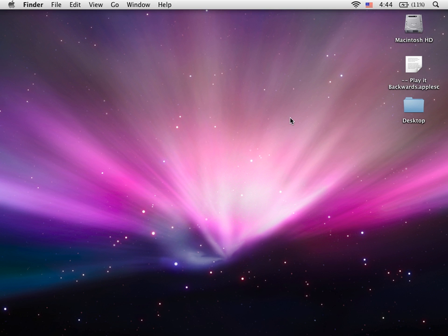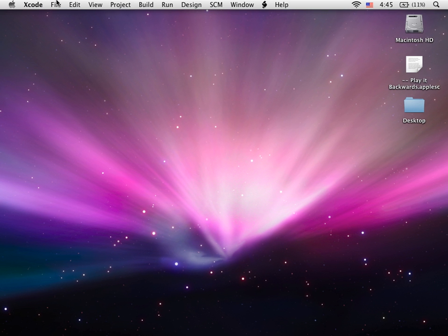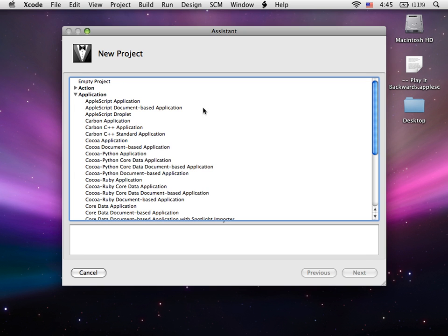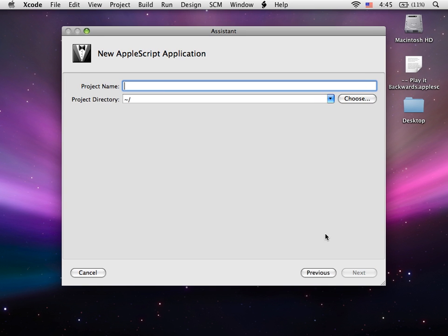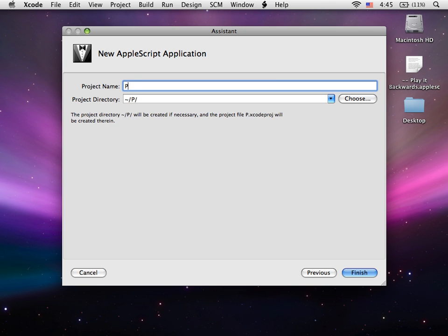First we're going to open up Xcode and make a new AppleScript application. Do AppleScript, and you can call it Play It Back.